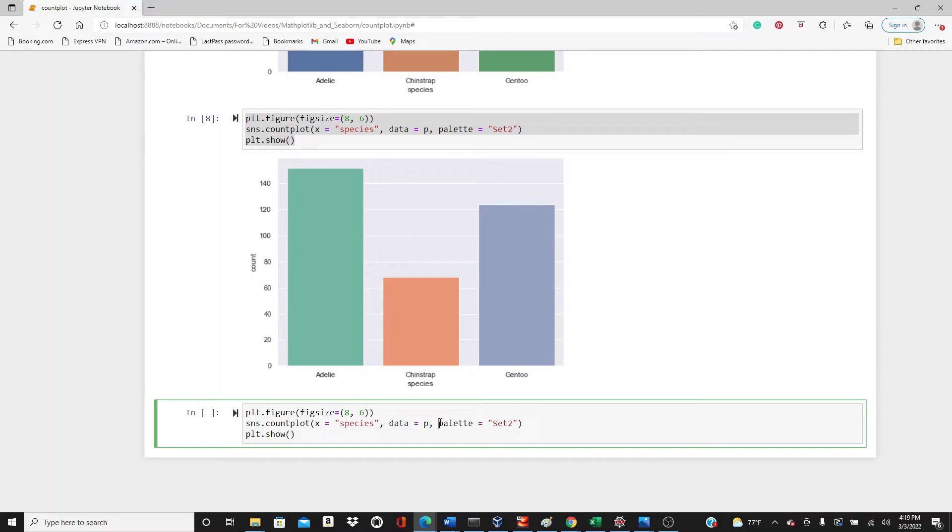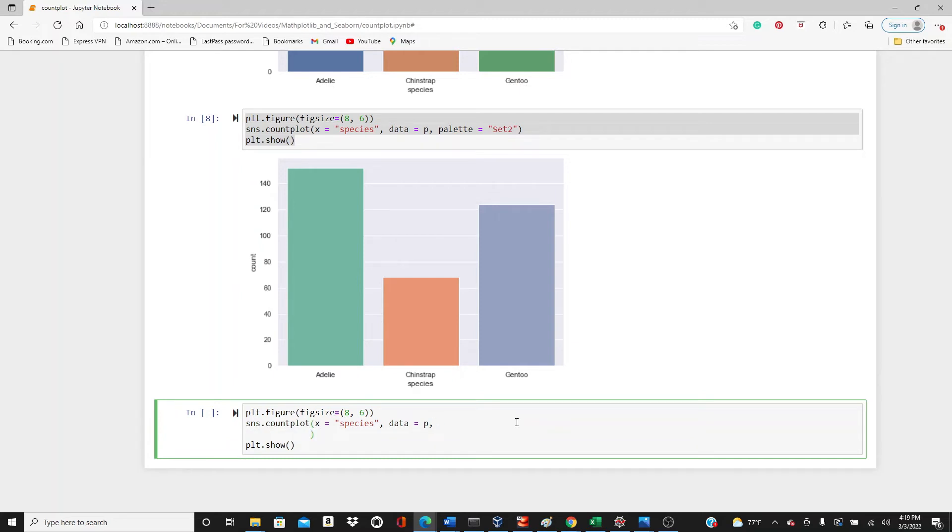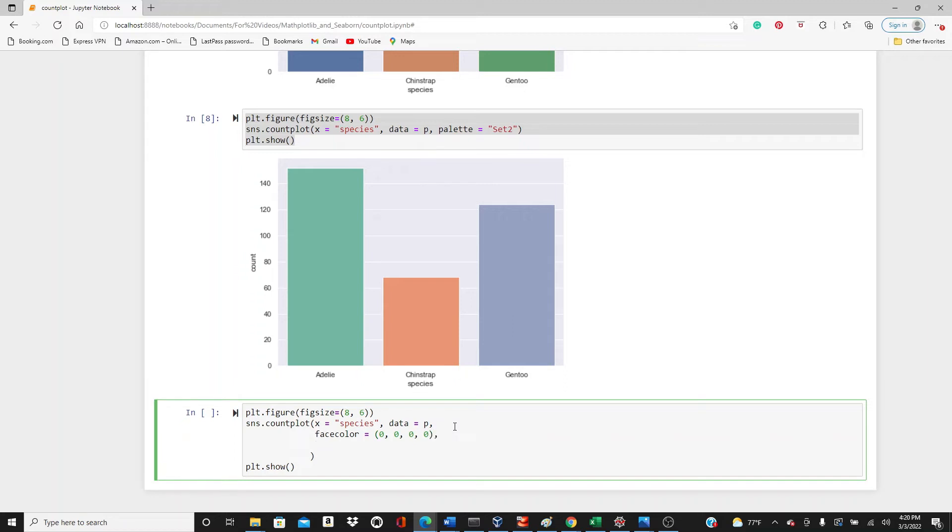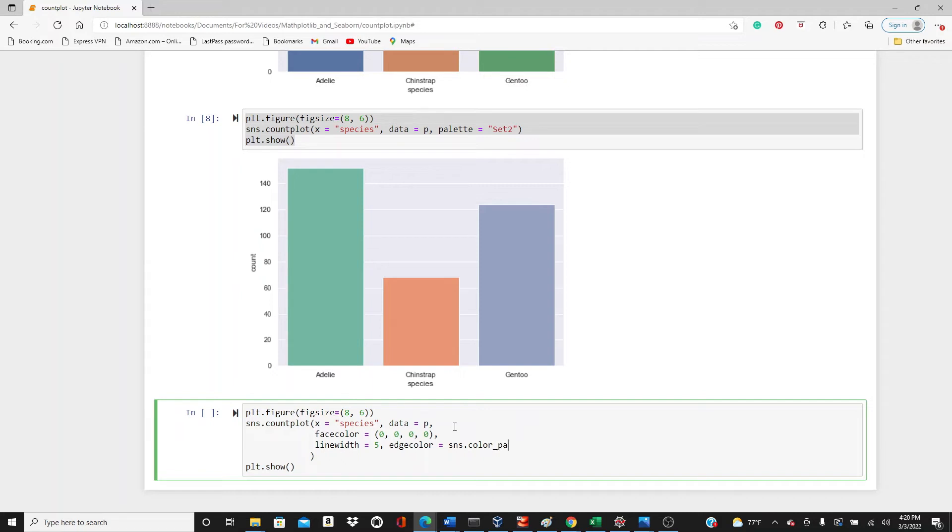Then in the next one I'm going to add a hue parameter. Actually, let's go to hue later, maybe some more styling I can talk about here. I will add facecolor 0,0,0,0 and I will add a linewidth of 5.